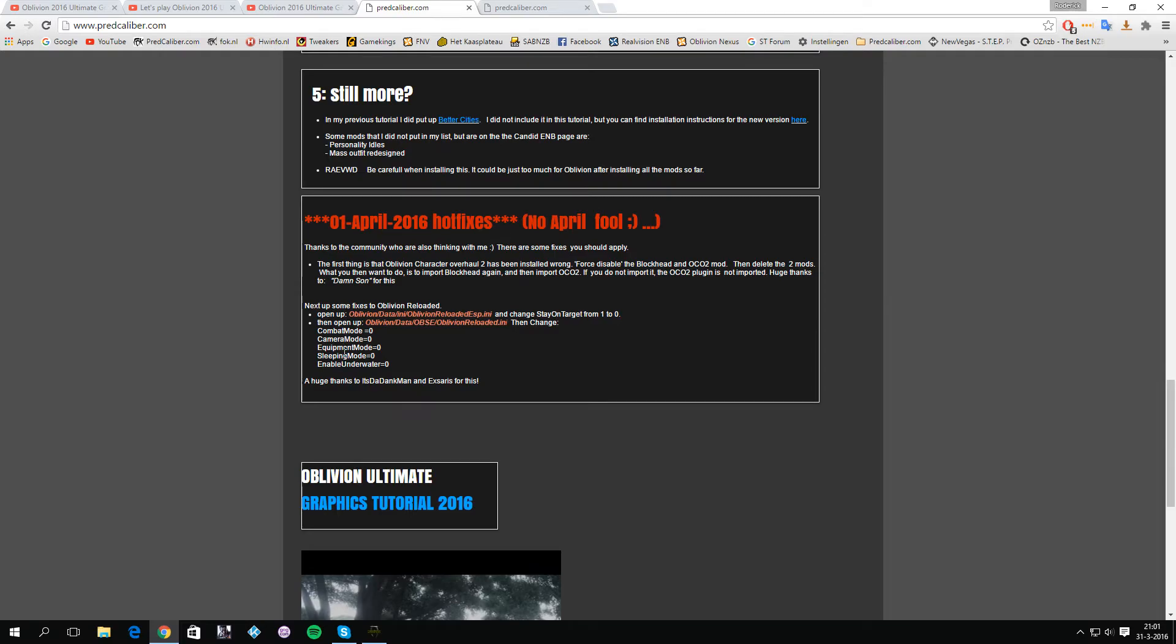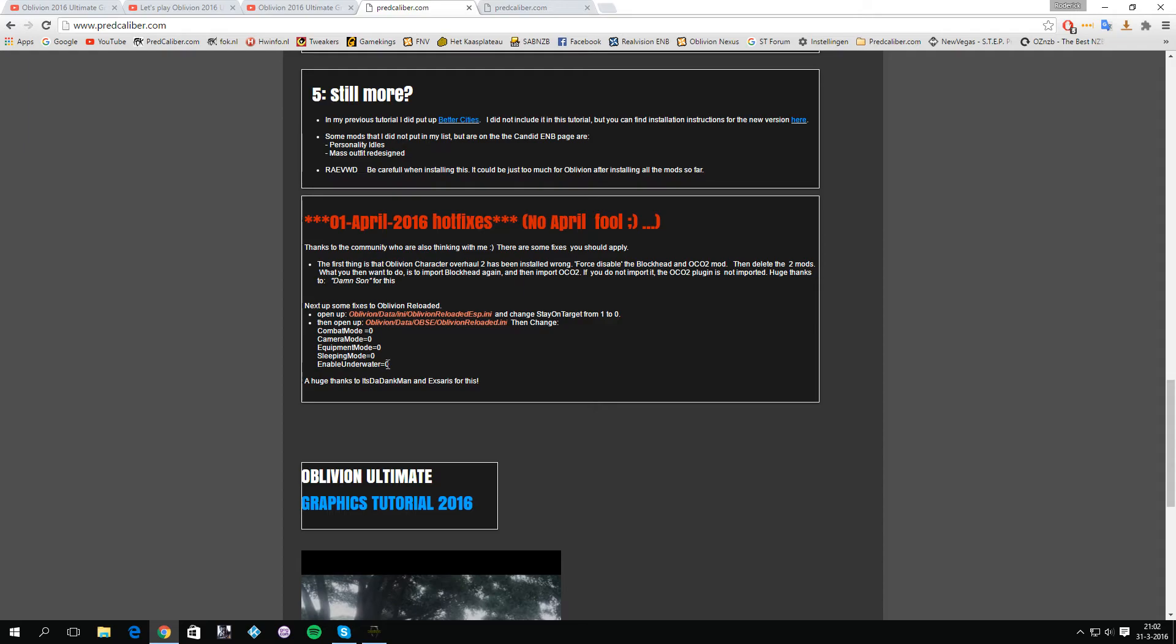The underwater stuff, some of you have some problems with going underwater where the visibility was just too bright or could not see anything at all. You can change these to zero and that should pretty much fix the Oblivion Reloaded problems you have, and it of course fixes the Oblivion Character Overhaul version 2 so it should be installed correctly.